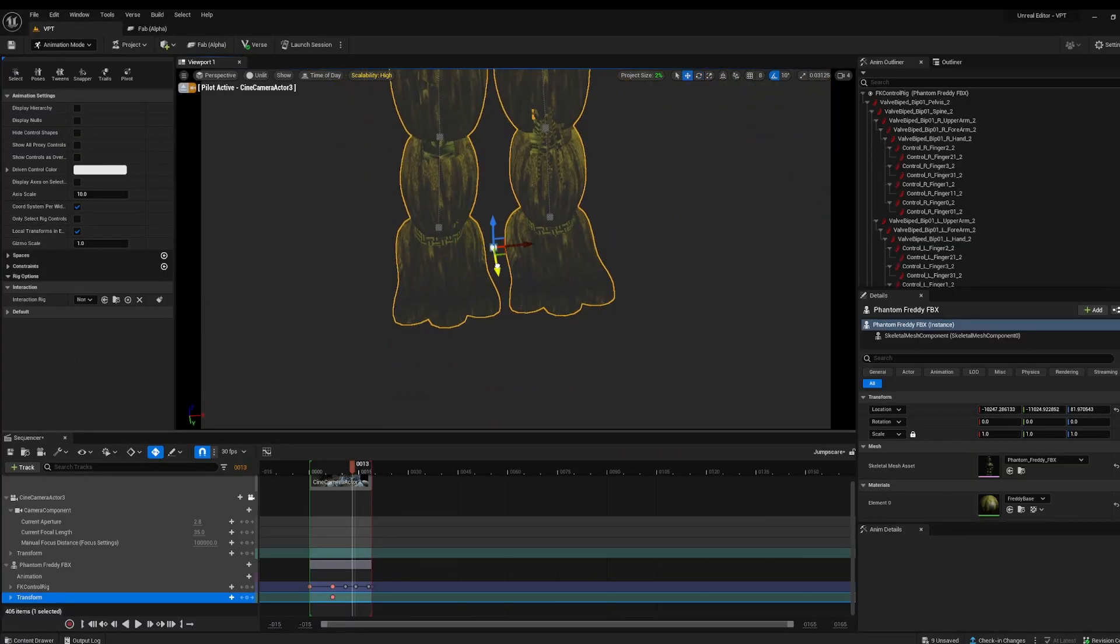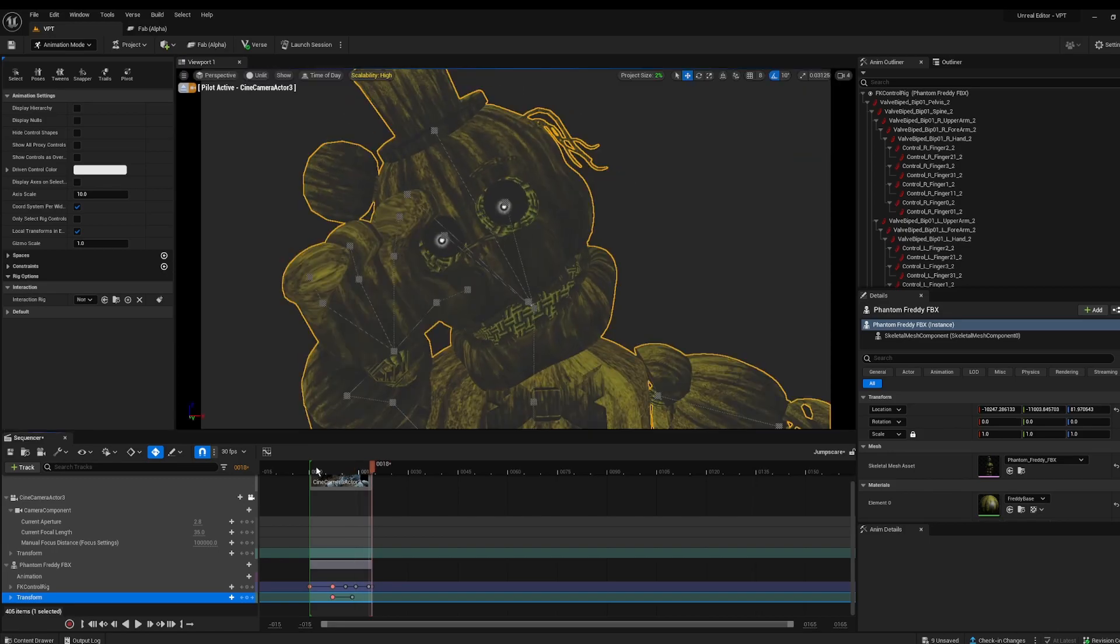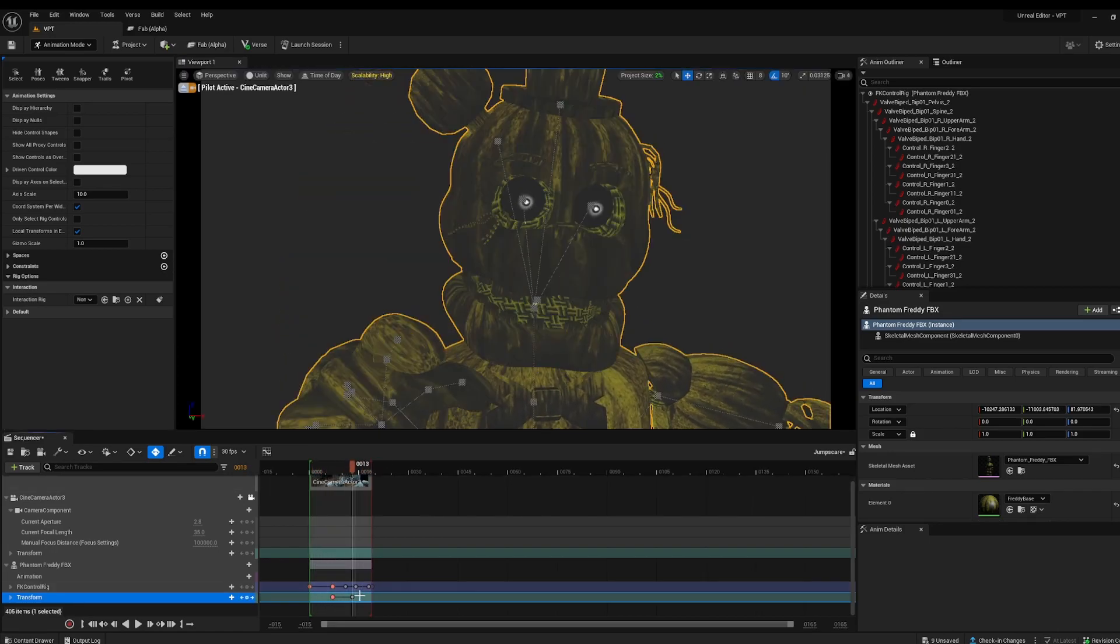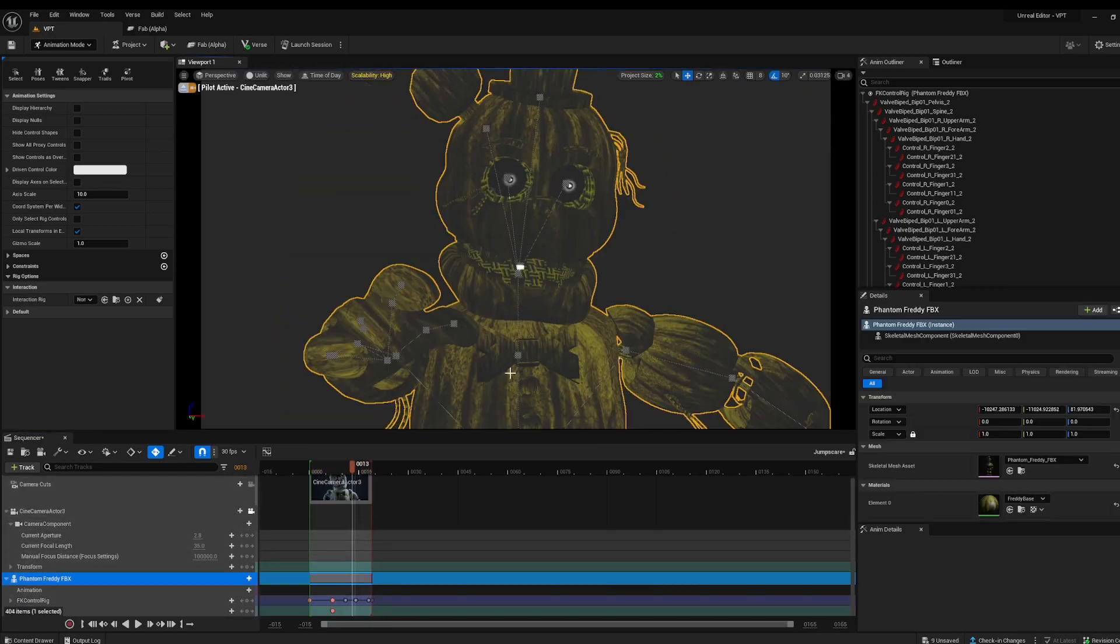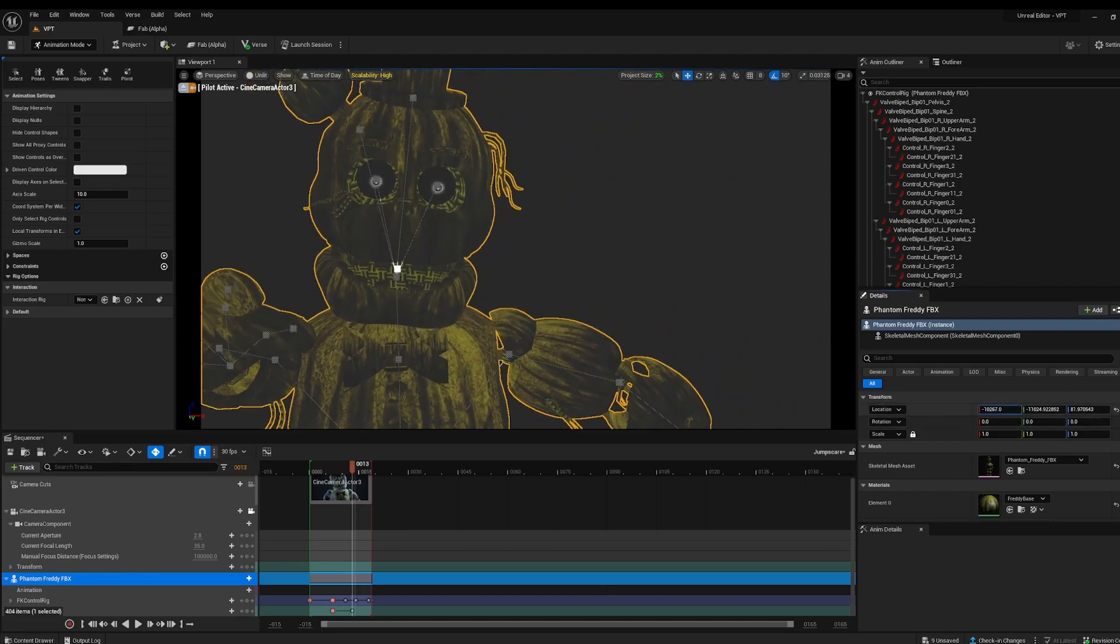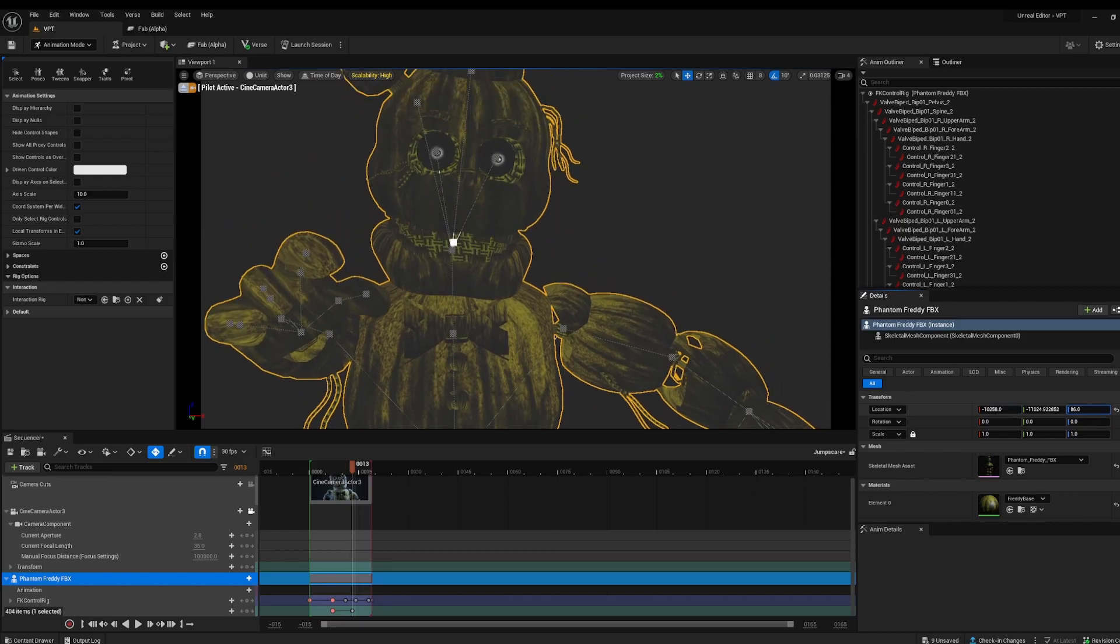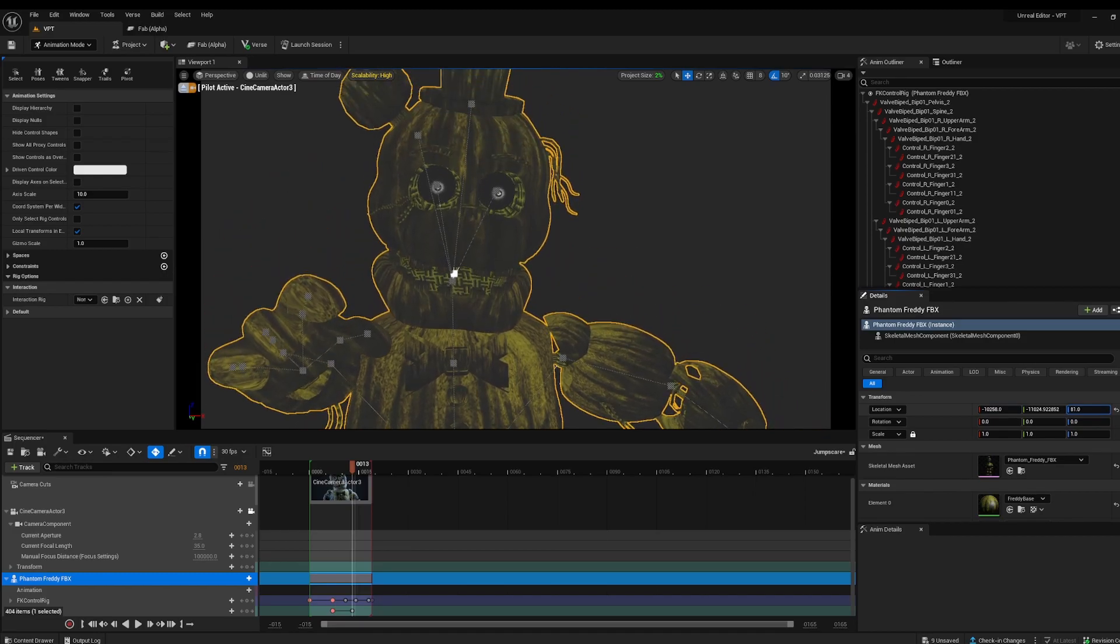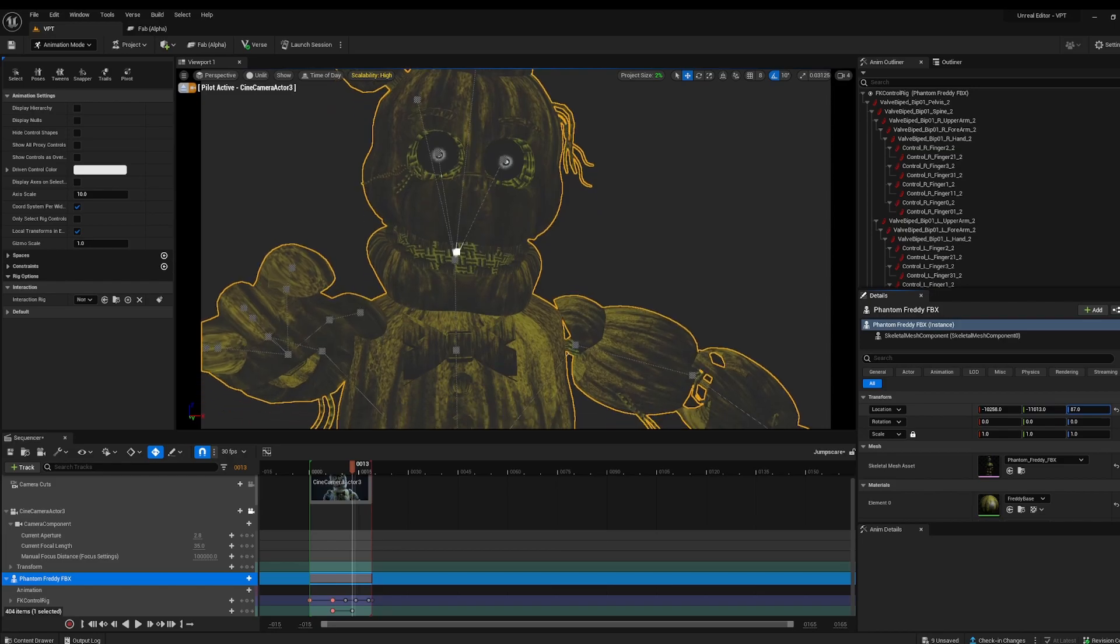Or if I delete this, click on Freddy, and then here in our transform, we can move him either left or right, up or down, position him here, or forwards and backwards. So I'm going to move him forwards.